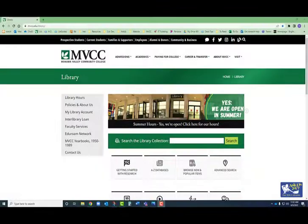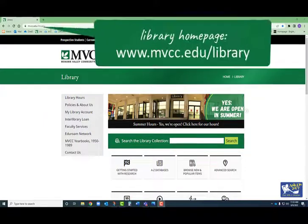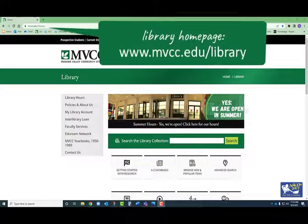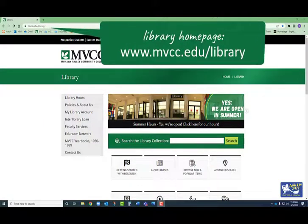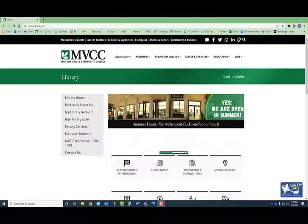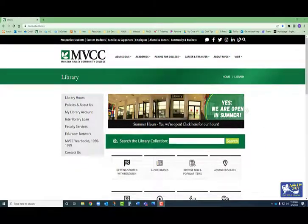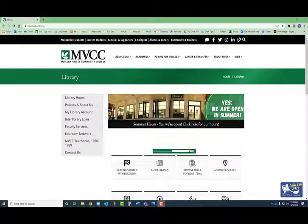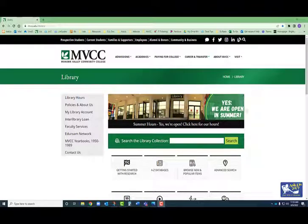You can access the library's database list from the library homepage mvcc.edu/library. While you can search all of the databases at once along with in-library items in the big green search box on this page, in some cases going straight to a particular database can save you time.